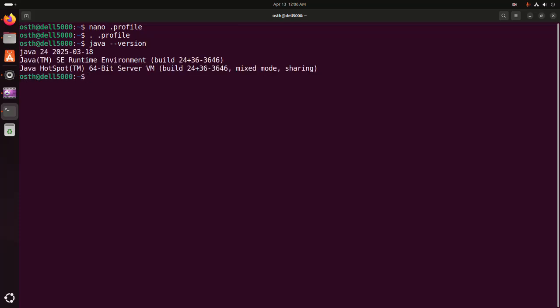That's it! Java JDK 24 installed successfully. If you like this video, don't forget to like, comment, and share this video.